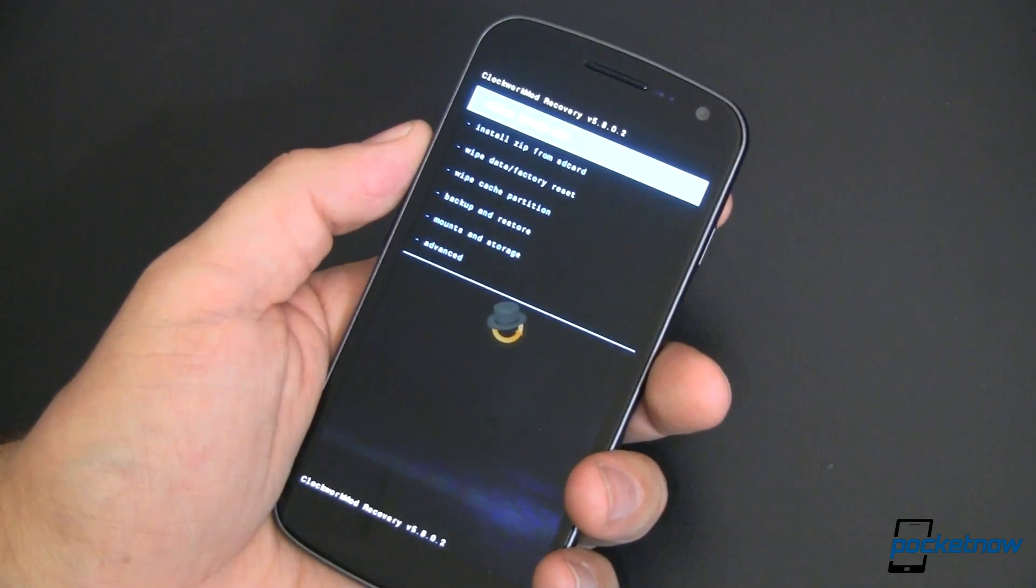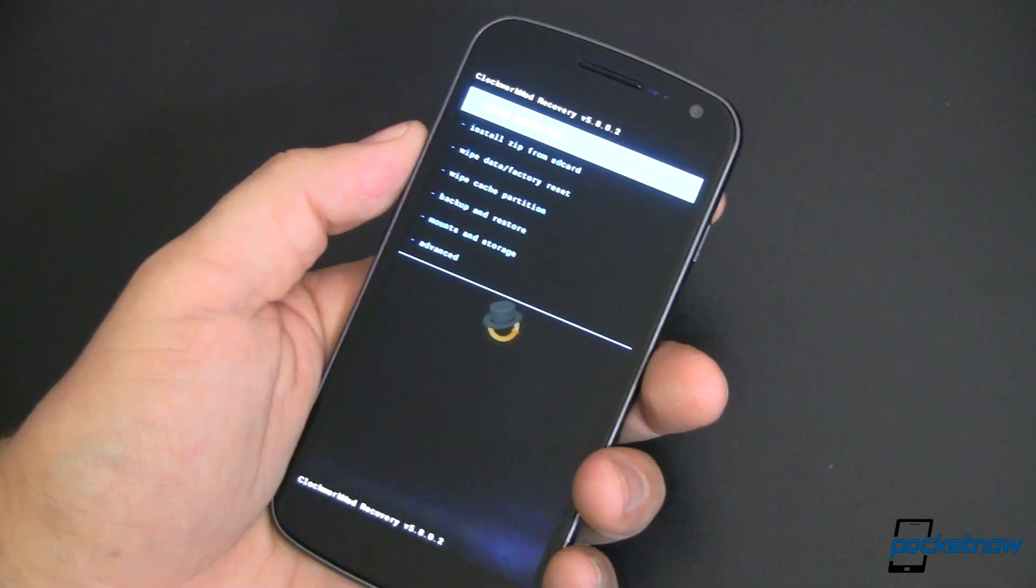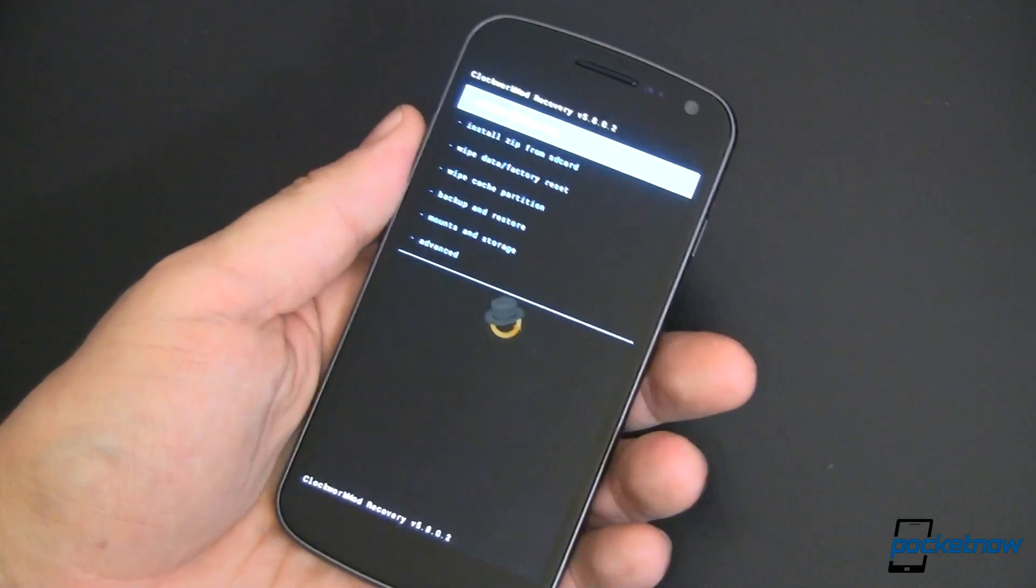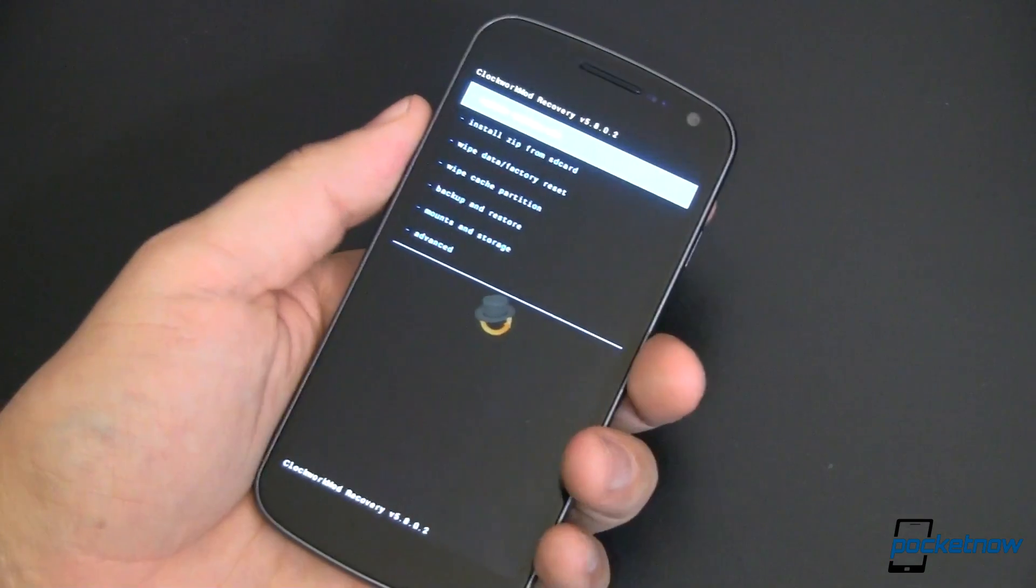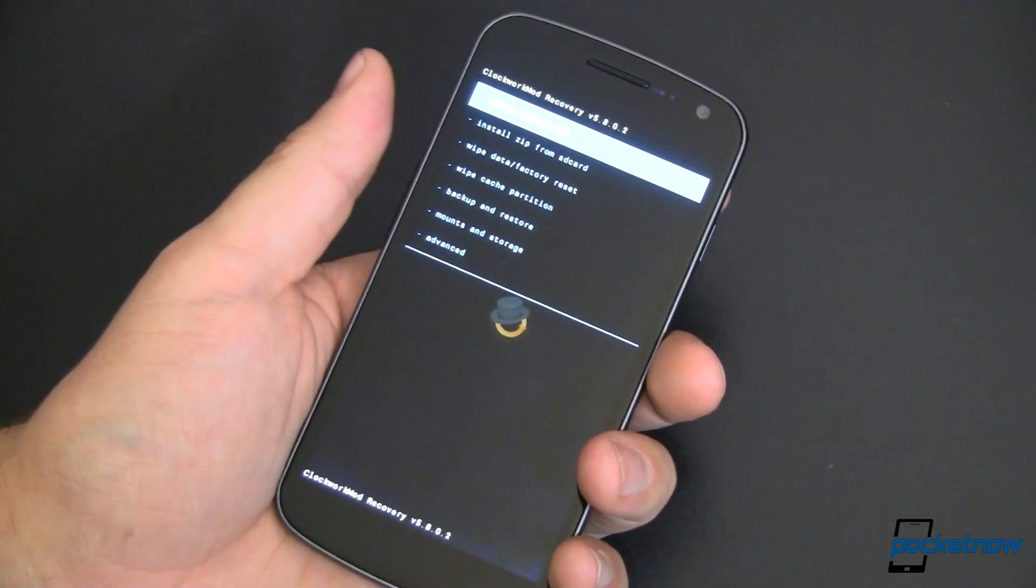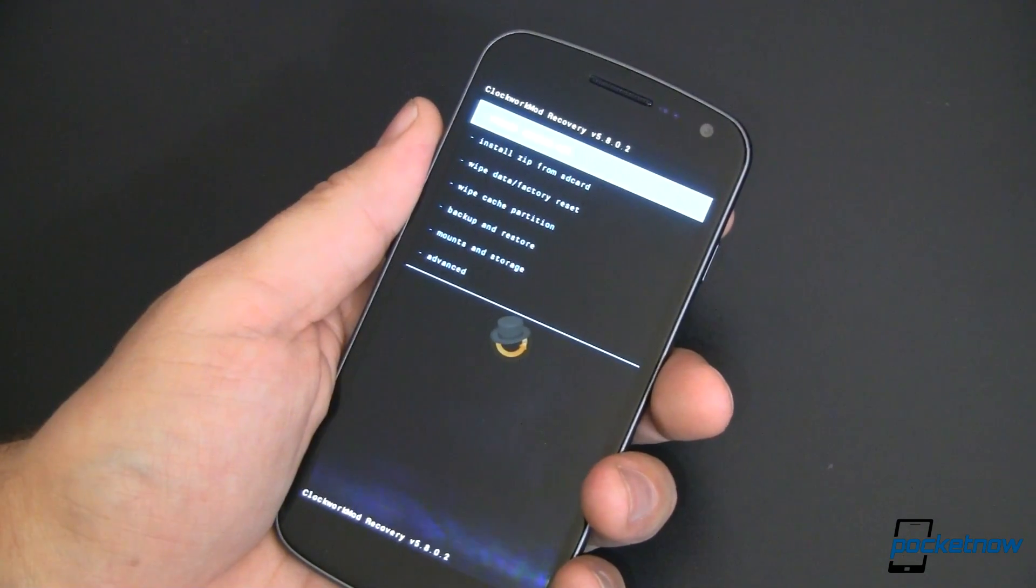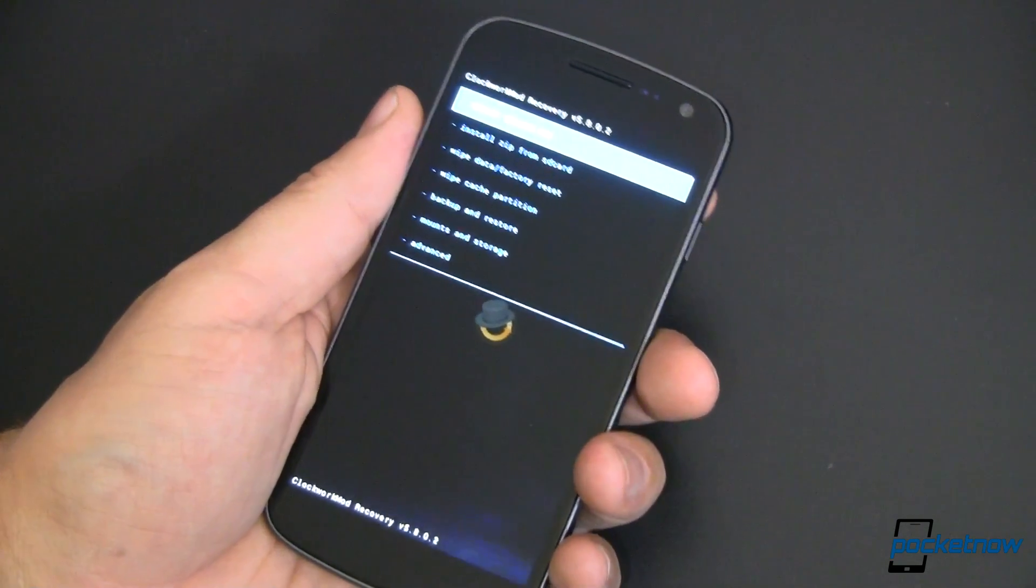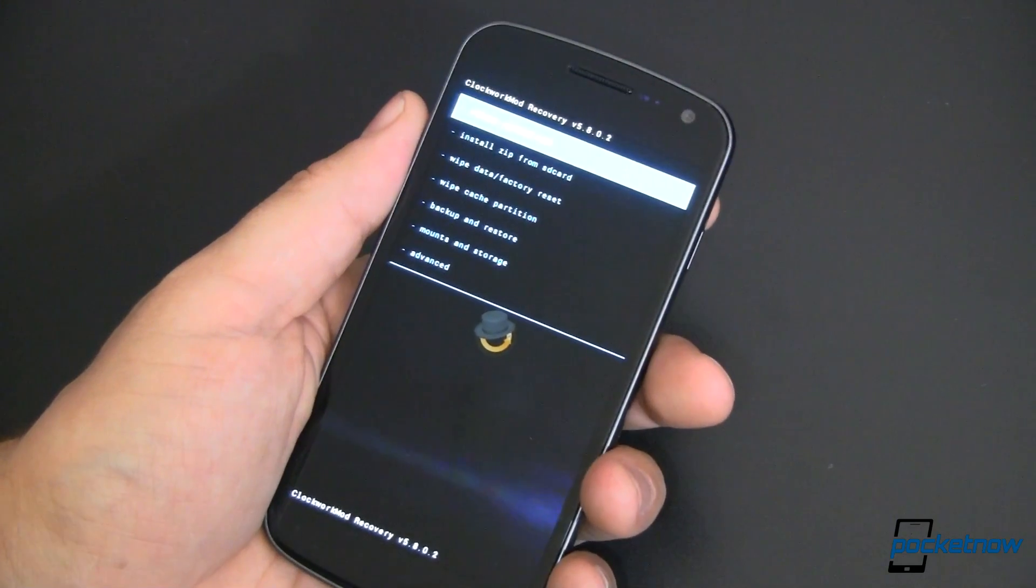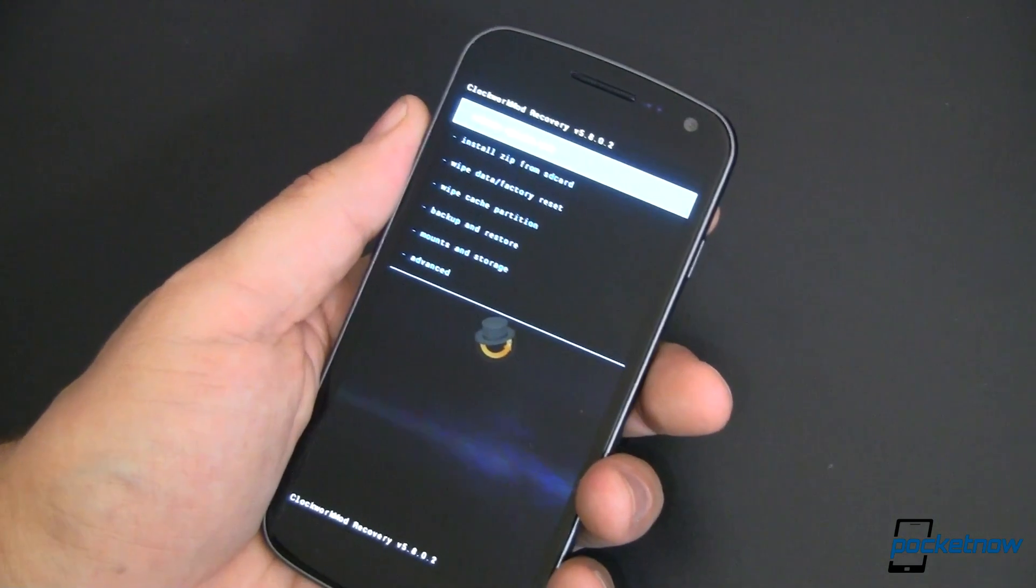This is Clockwork Mod Recovery version 5.8.0.2. 5.0, just about anything will work. I like this version because it's touch enabled.